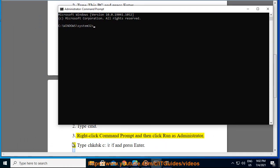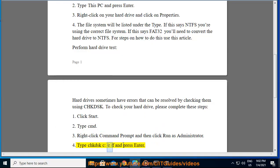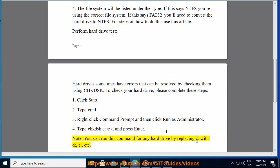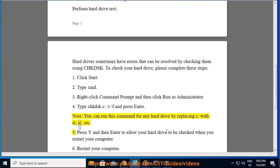4. Type CHKDSK C slash R slash F and press Enter. Note, you can run this command for any hard drive by replacing C with D, E, etc.